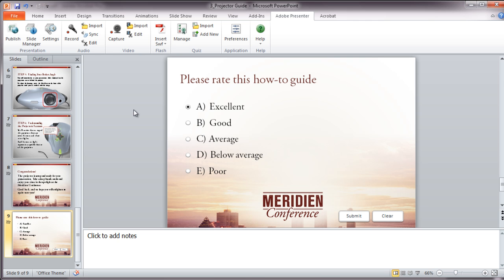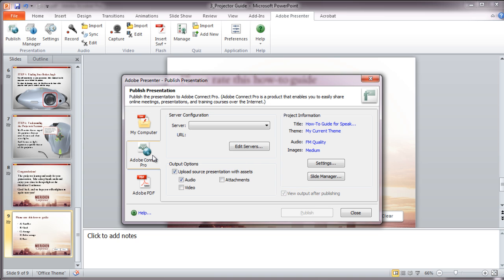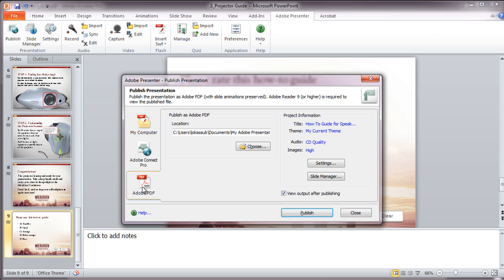Once you've finished adding interactive content to your presentation, you'll find three options to publish the information. Locally, which creates a Flash presentation that can then be manually uploaded to your server. You can also create a CD version, complete with auto-run file. Or you can publish directly to Adobe Connect Pro server, if you have one to share online. And last, you can publish the presentation to Adobe PDF, complete with all animations.